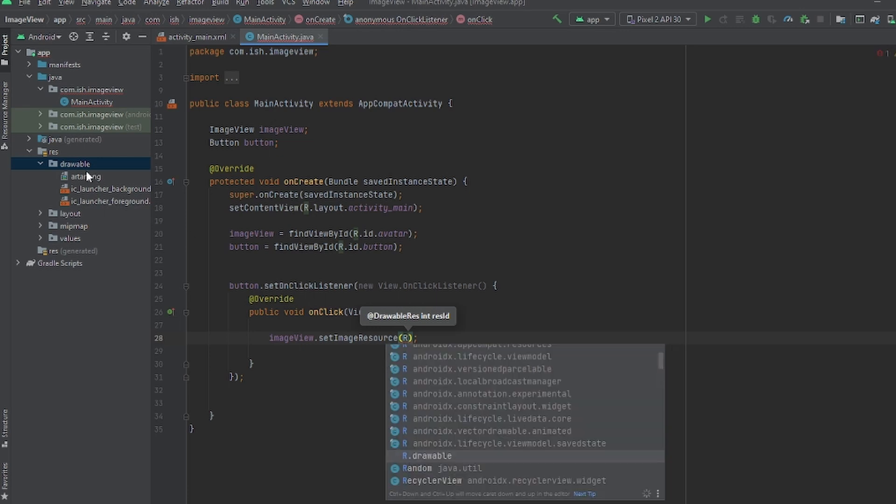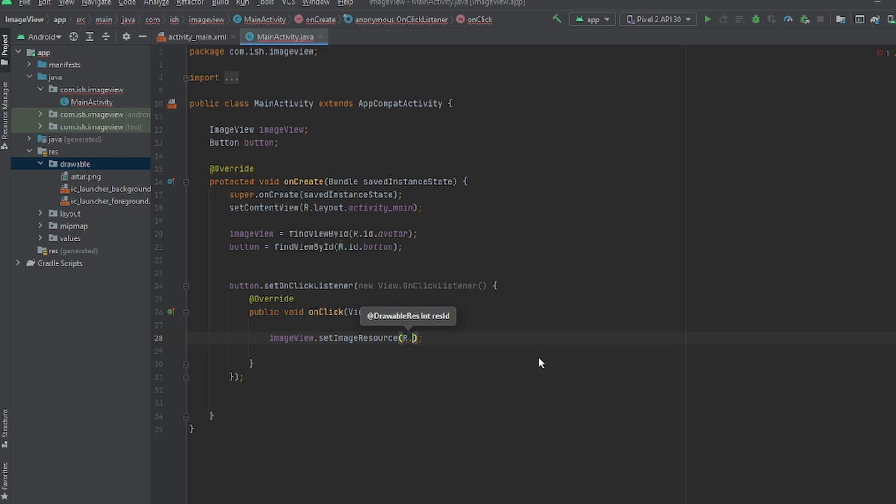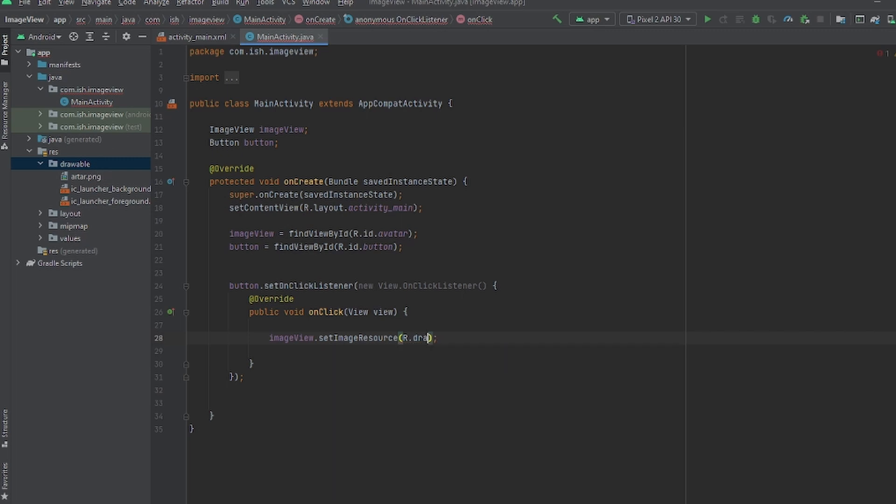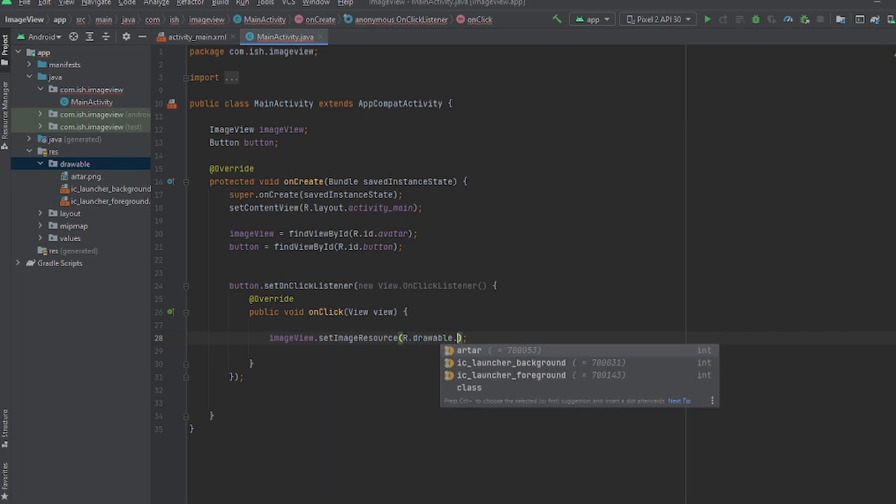I'm gonna put .setImageResource, R.R because we're going into the resource folder, we're gonna place .drawable because the drawable is inside the R folder, so it's like we're going in order. We're gonna go to res then we're gonna go to drawable, and then we're gonna put dot the name of our image that we want to change it with, dot order, just like that it will work.